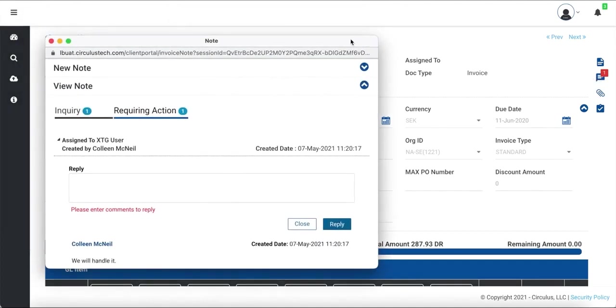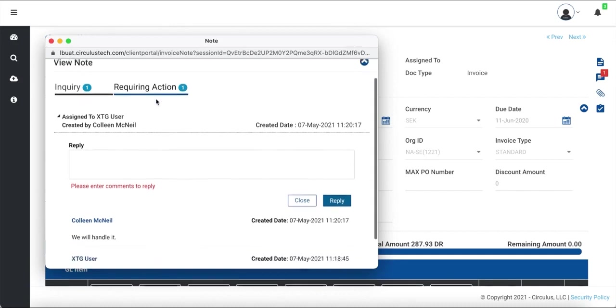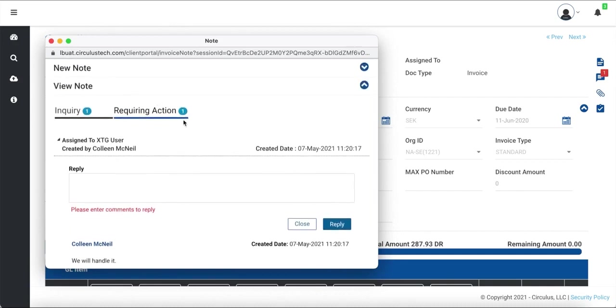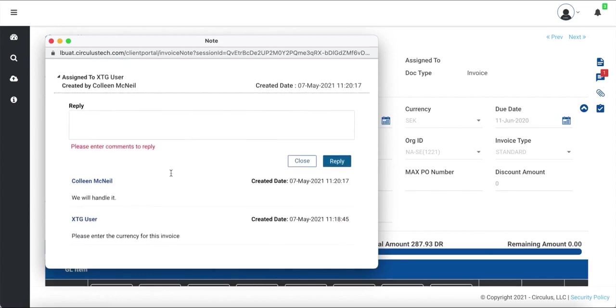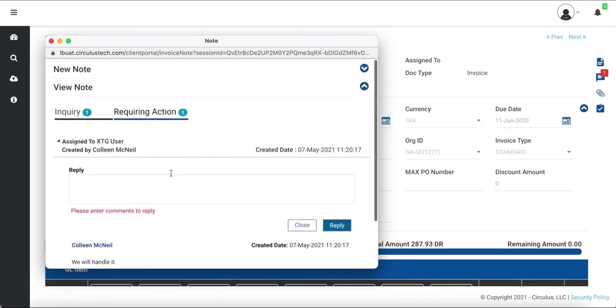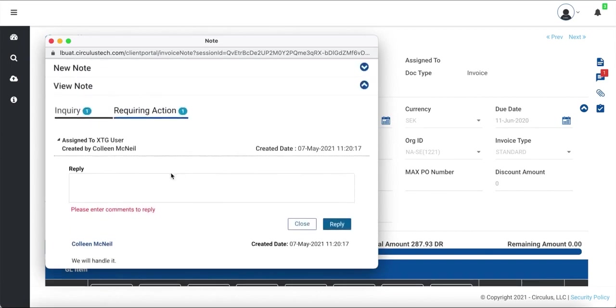Because there is an inquiry requiring my response, the Inquiry Notes screen will by default open to the Requiring Actions section. You will notice that there is a one next to the Requiring Action tab as well, since there is only one question for me at this time. If there were any other active questions for this document that require your response, they would also be listed here.